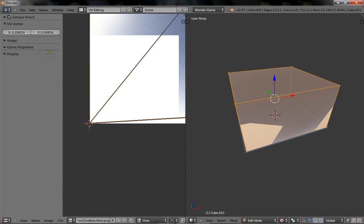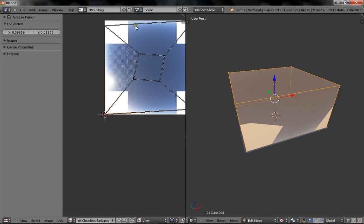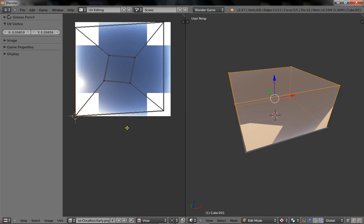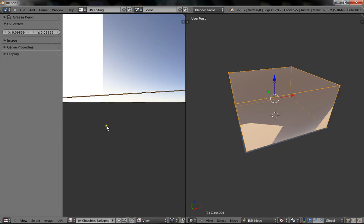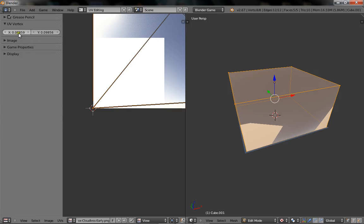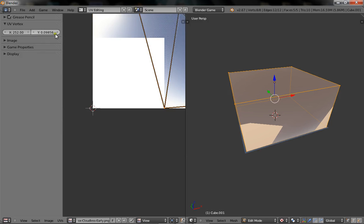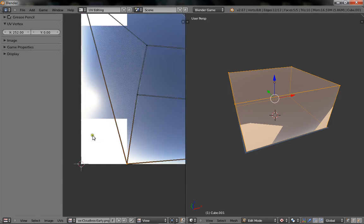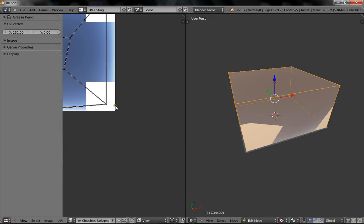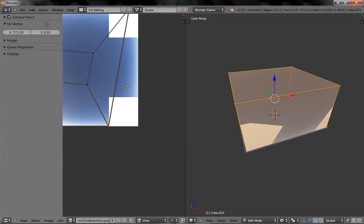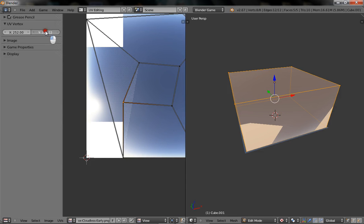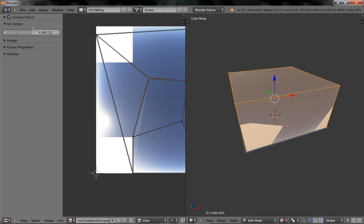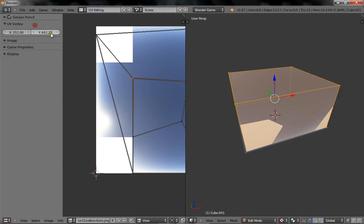Now, we're going to set every single vertex here so it matches up with the skybox texture. Since I already pre-measured this texture before as 1024x1024, it's fairly easy for this. I'll just give you the dimensions right away. The dimensions you're going to be using is 252, 0, 772, and 1024. So, all you're basically doing is just playing with the numbers until you get something that works.